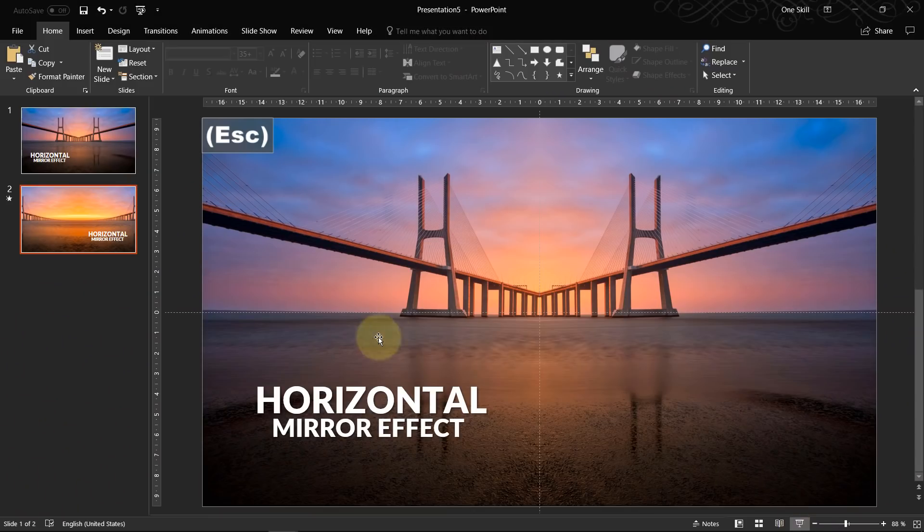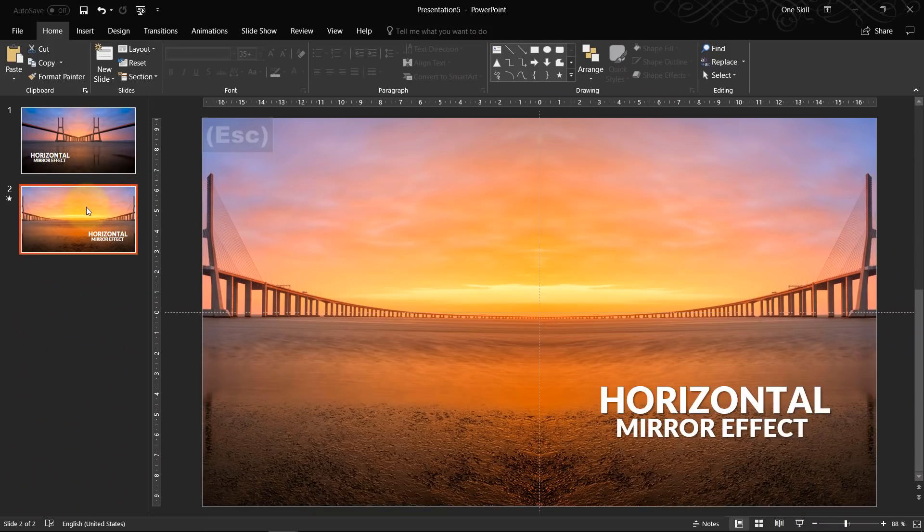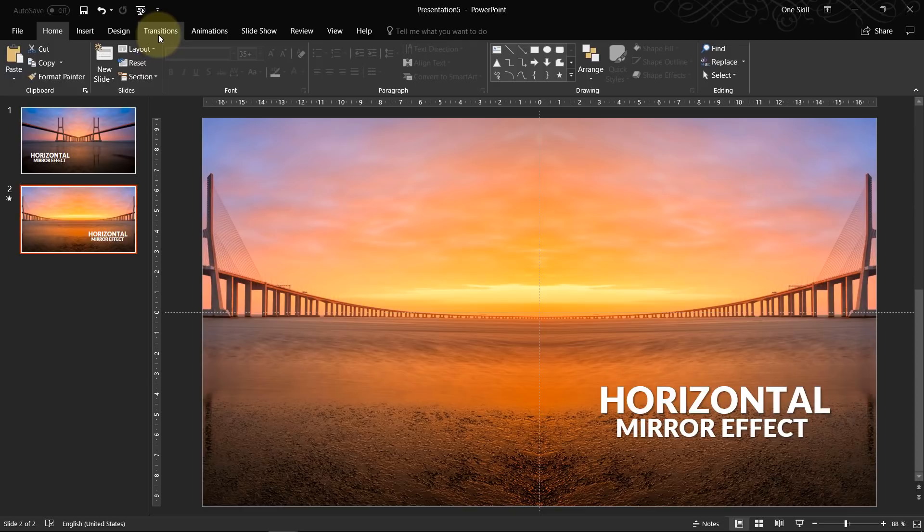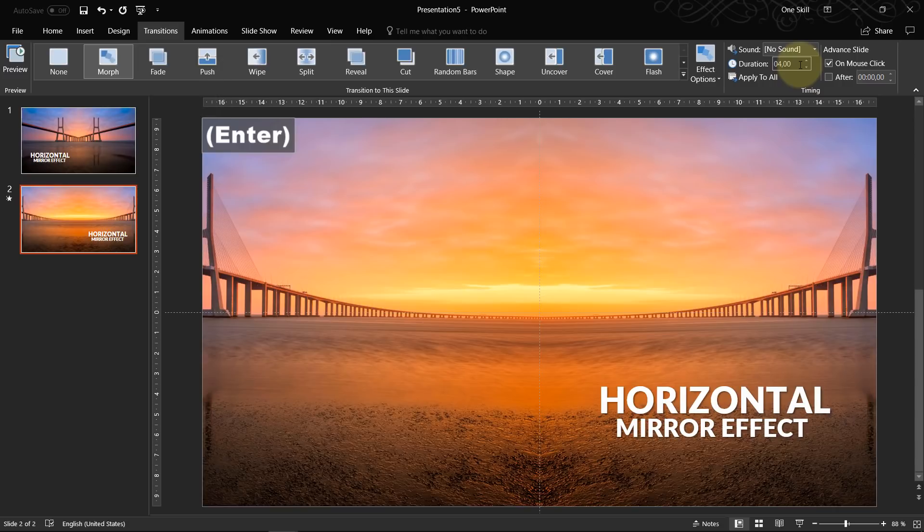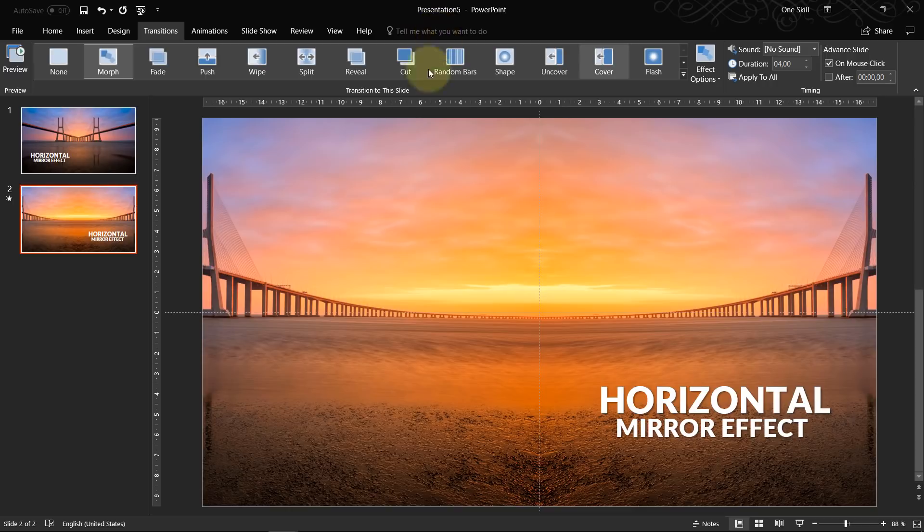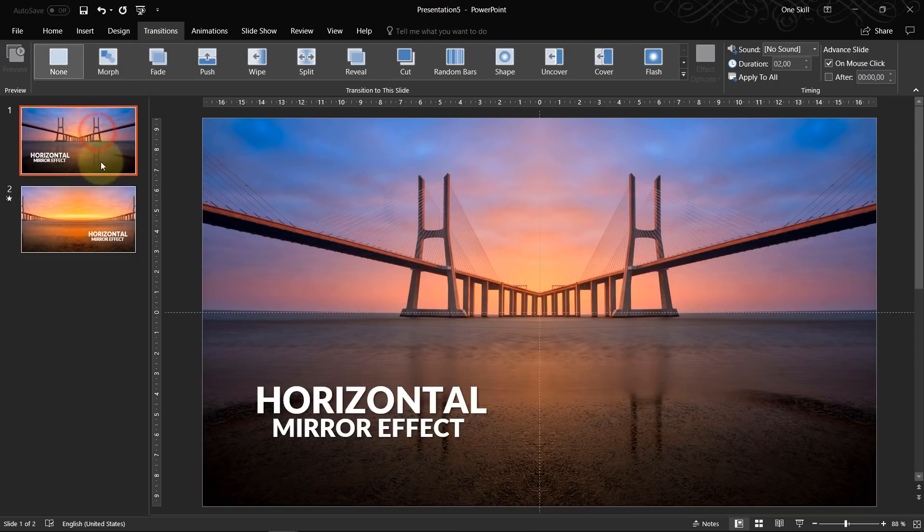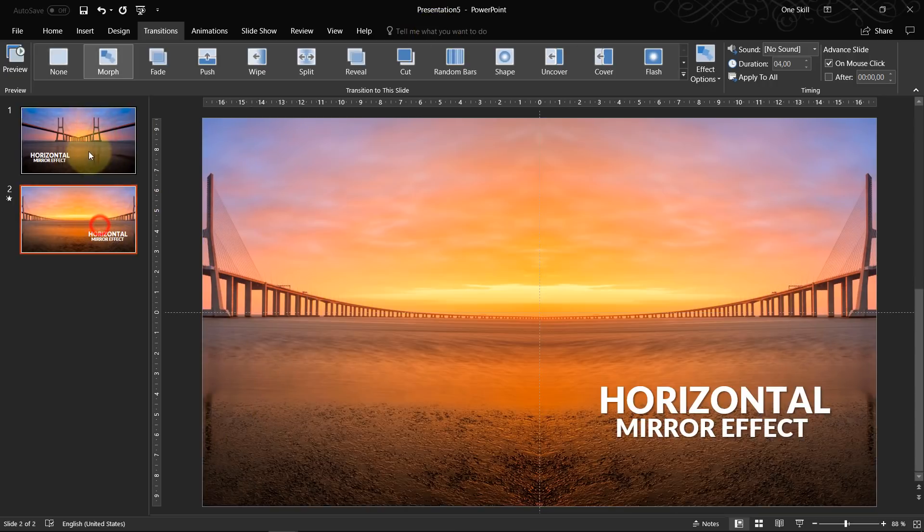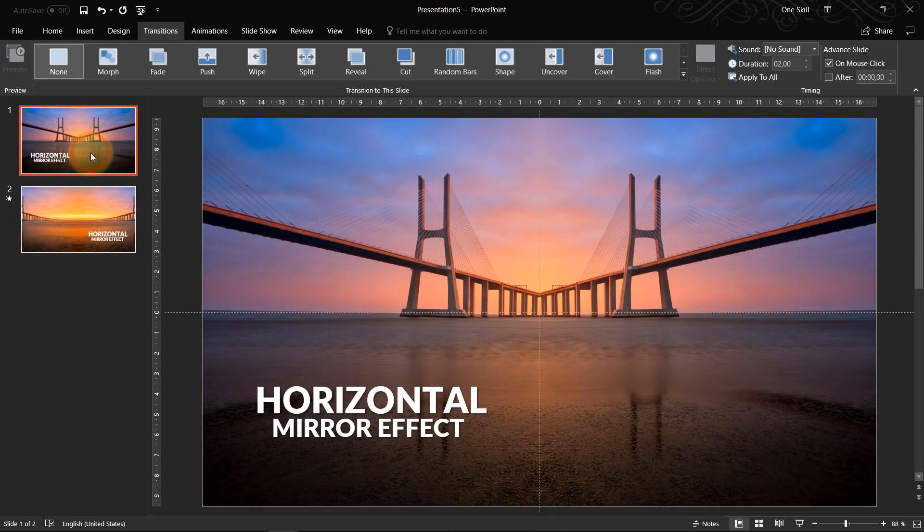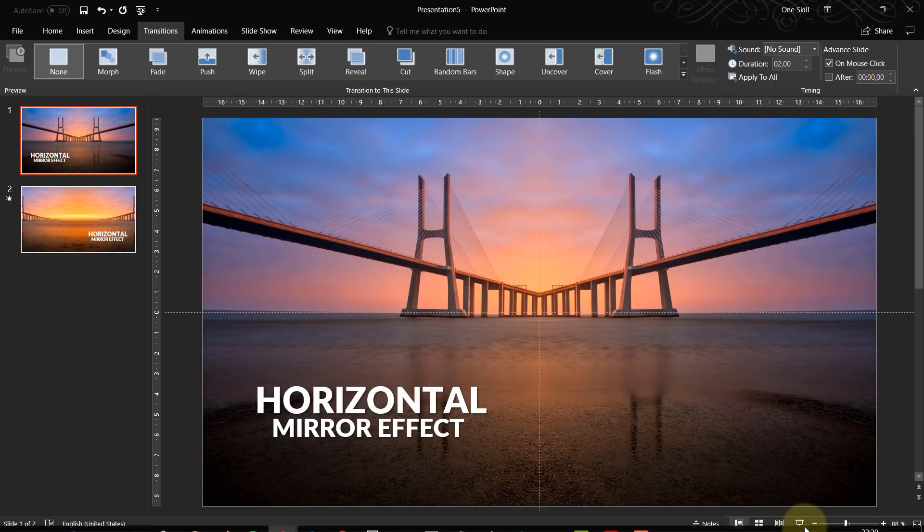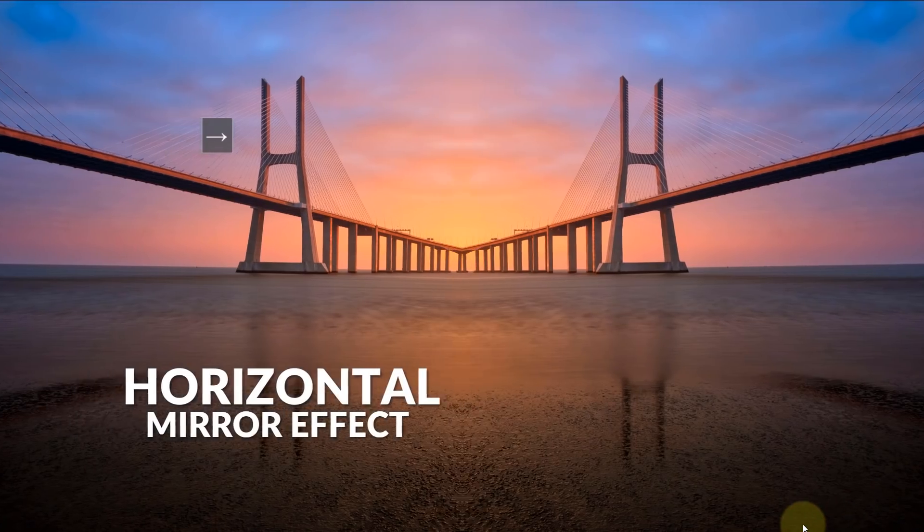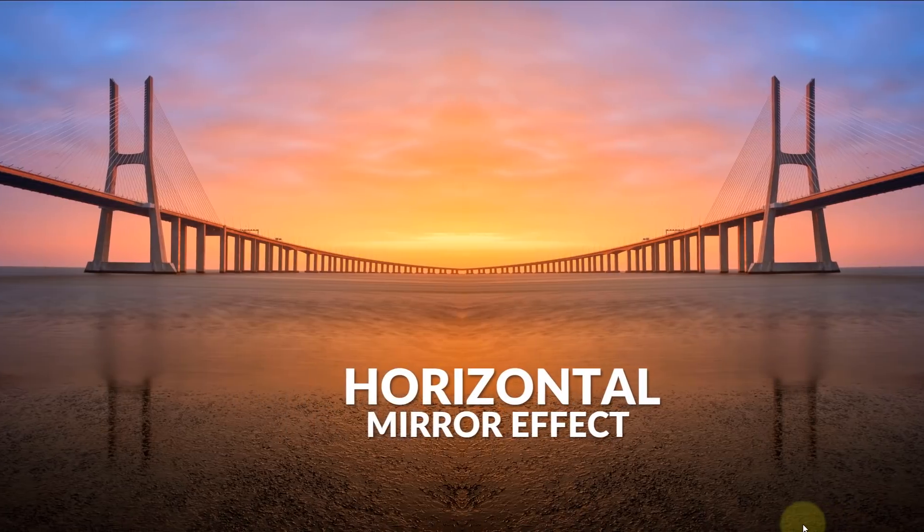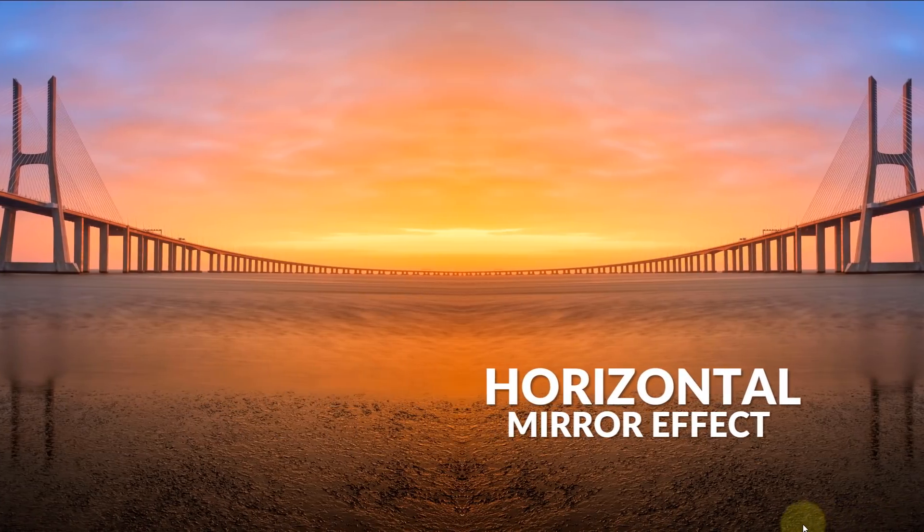And we can as well manipulate the duration of transition. So now it's two seconds. We can set it to four seconds. So this way this horizontal mirror effect will happen a little bit slower and maybe in more elegant way. Let's check it out. Beautiful.